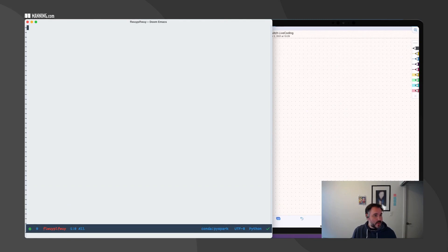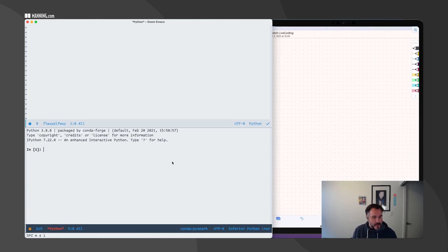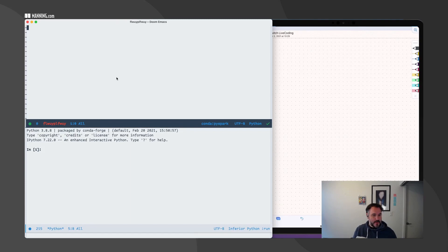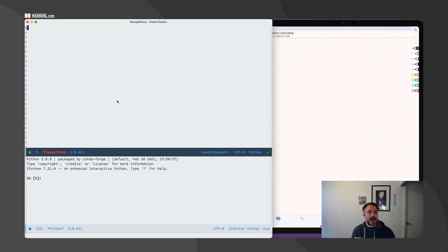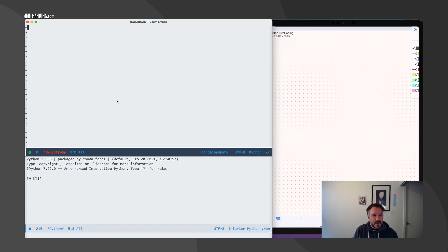I'm also going to open a REPL. I'm not a big fan of notebooks — I find it a little bit easier to use a development environment. If you are lucky enough to work on a Databricks environment, there's Databricks Connect that you can use. Otherwise, what I do is I develop my code and then I promote it.